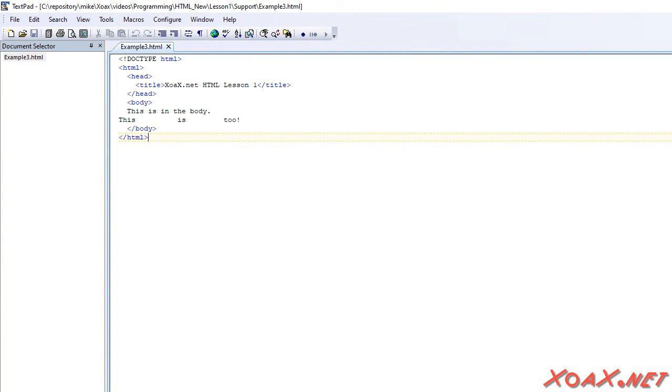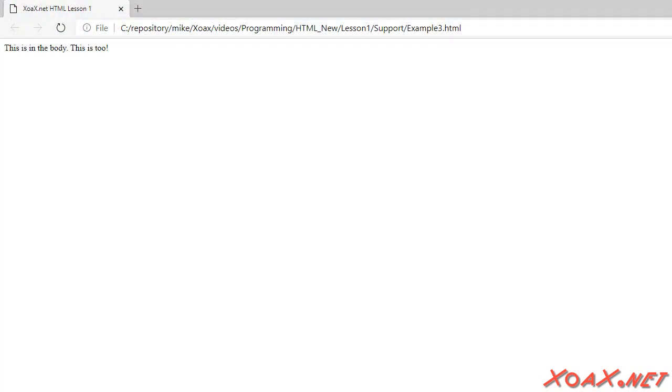As we saw, we can add text to the body tag to get the browser to display it. However, there was a problem with this in that the text always appears as a single line. In this lesson, we will demonstrate how to create paragraphs to give the text structure.